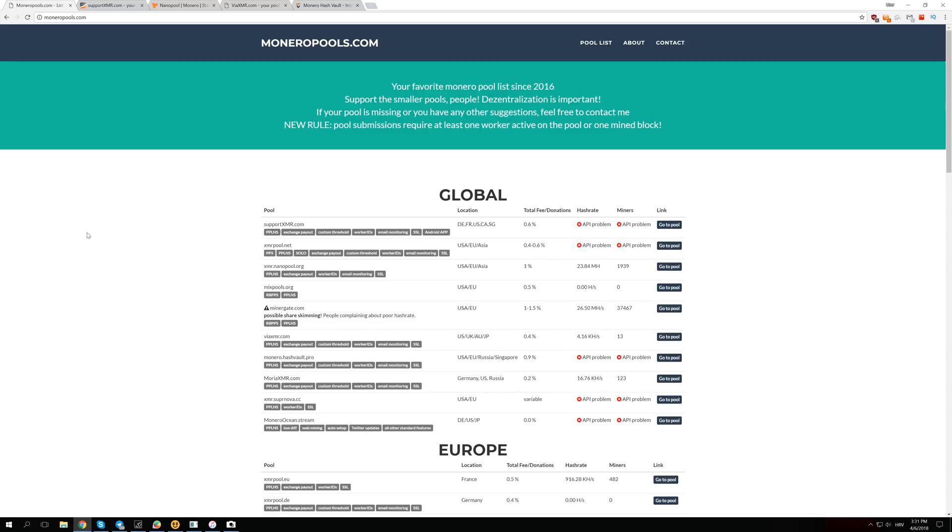Welcome back guys, let's talk about Monero hard fork. The Monero hard fork was scheduled for today, April 6th, and it happened just a few hours ago successfully.